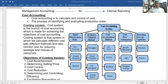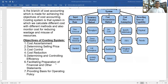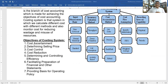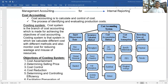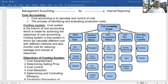Within cost accounting systems we carry out: cost ascertainment, determining selling price, cost control, cost reduction — noting the difference between cost control and cost reduction — determining and controlling efficiency, facilitating preparation of financial and other statements, and providing a basis for operating policies.